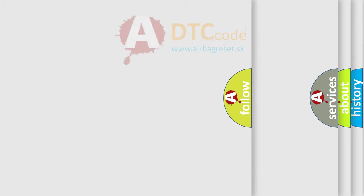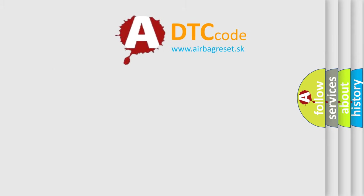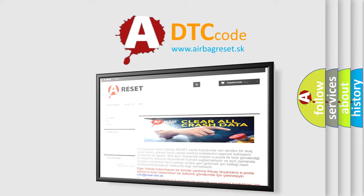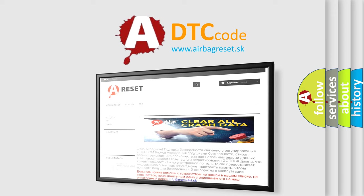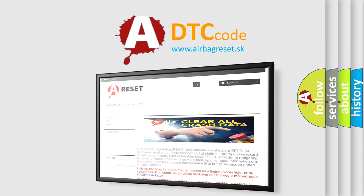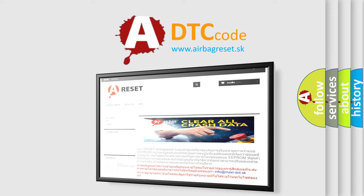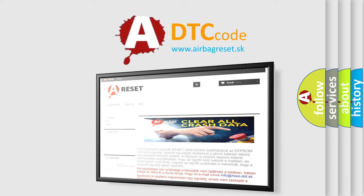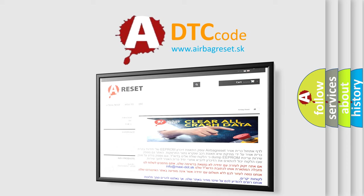The Airbag Reset website aims to provide information in 52 languages. Thank you for your attention and stay tuned for the next video.